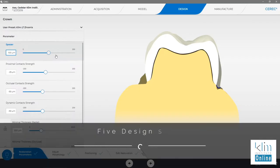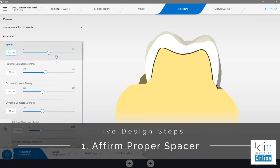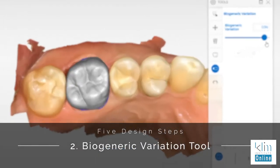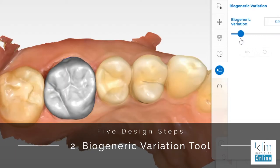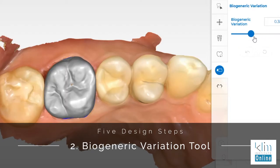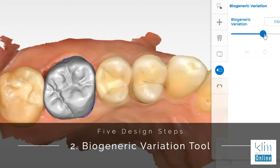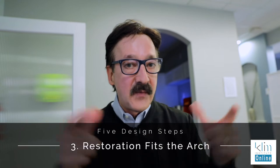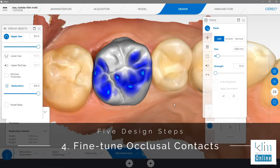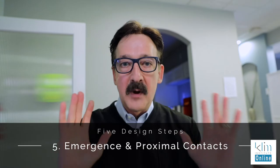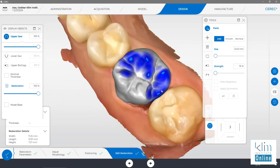Number one, I always check my spacer as soon as the restoration is proposed. Then I consider the biogeneric variation tool if I need to use it, which I do a lot. That way I can customize that beautiful morphology we see in this software. Then I'm going to go through the last three steps: setting the restoration up to fit the arch, fine-tuning my occlusal contact profile, and setting up my interproximal contact and the emergence so these restorations drop in and we don't have to touch them.